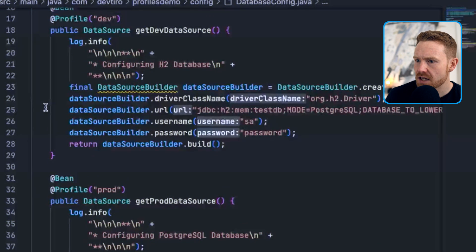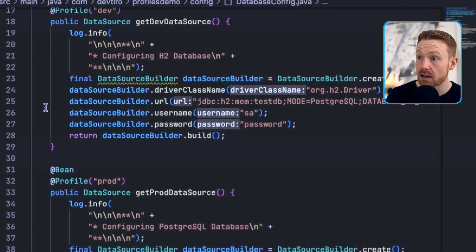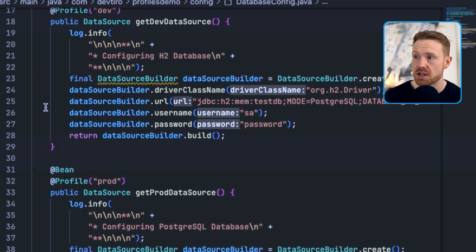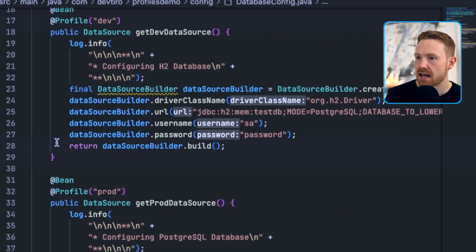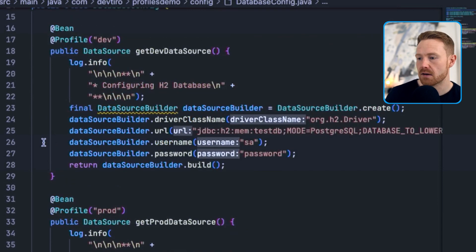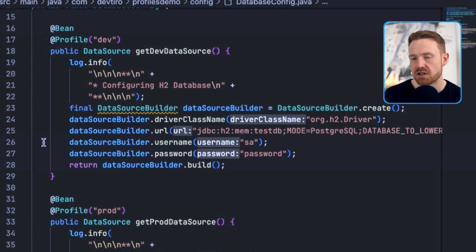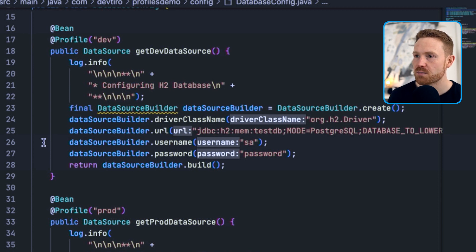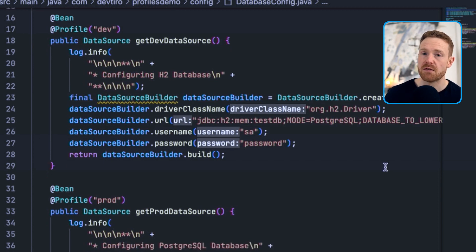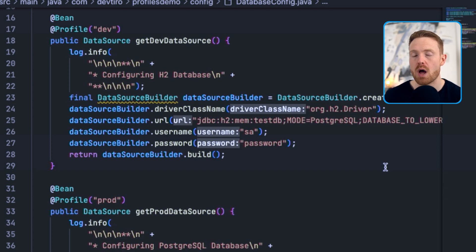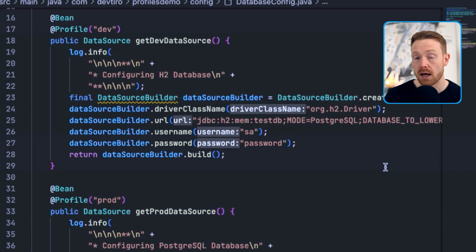Taking a closer look, each method prints out what it's configuring. The first one is an H2 database — an in-memory database — and the second configures a PostgreSQL database. This assumes you'd use H2 in dev and Postgres in production, though ideally you'd use the same database in both. This is a contrived example to show the power of profiles. getDevDataSource is used when we specify the dev profile, getProdDataSource when we specify prod. If no profile is specified, the default profile is used and neither of these beans would be active.